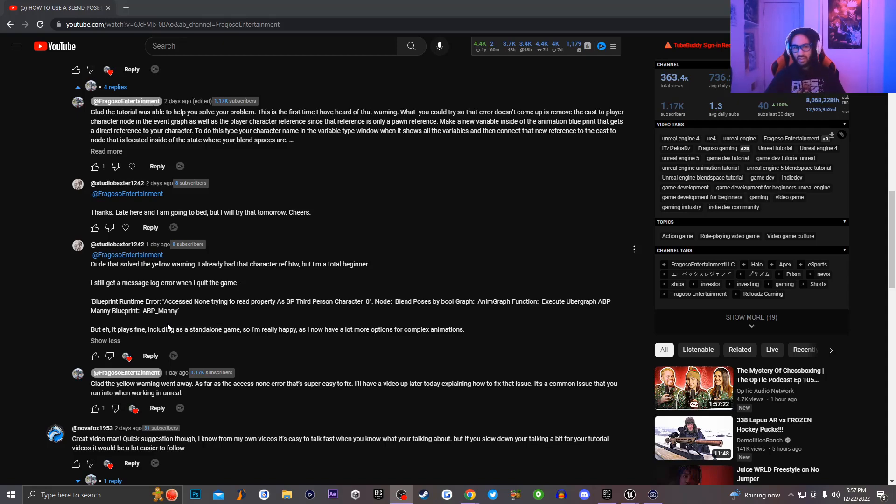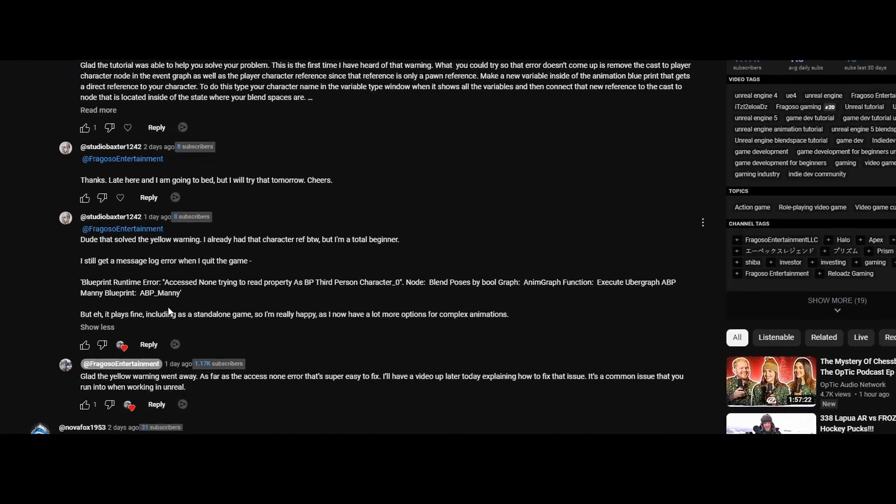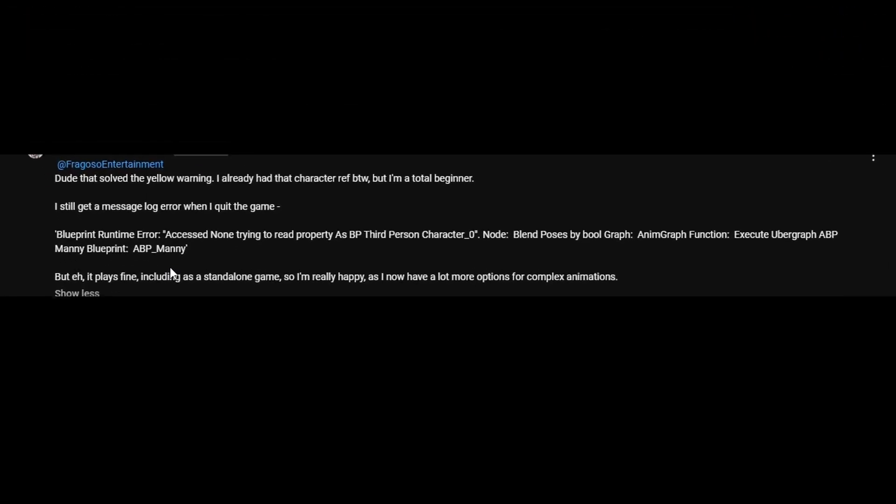So what this bug is called, it's called Blueprint Runtime Error Access None Trying to Read Property as Third Person BP Character, Node Blend Pose by Bool Graph, Anim Graph, Function Execute Uber Graph, ABP Manny Blueprint, ABP Manny.